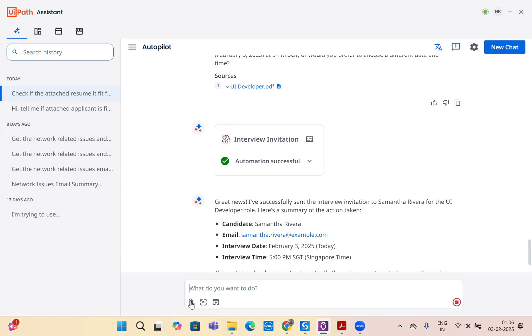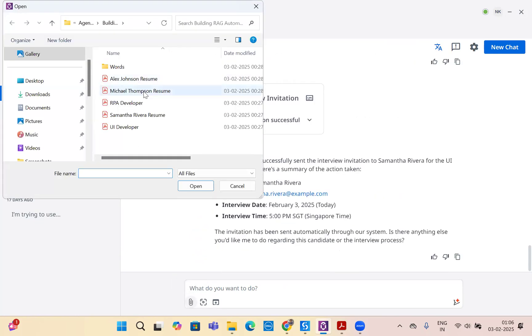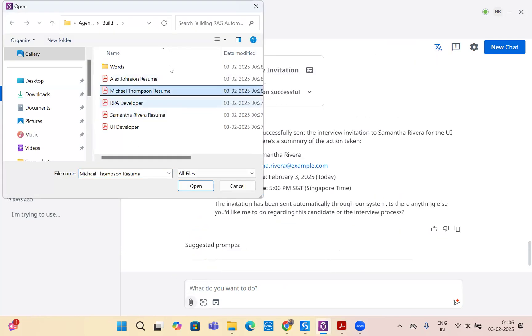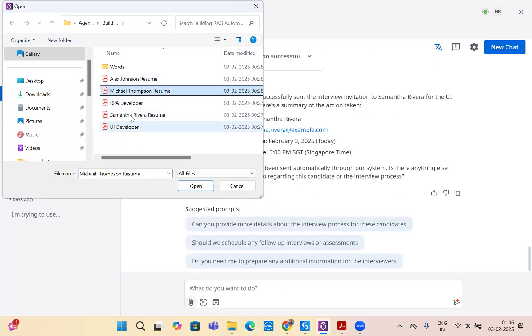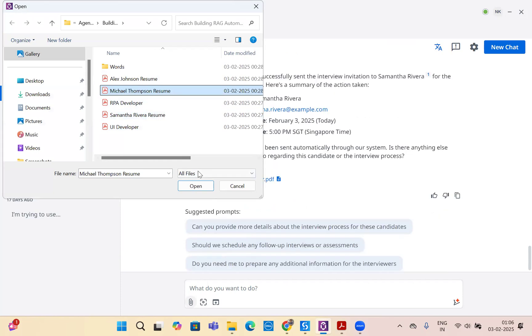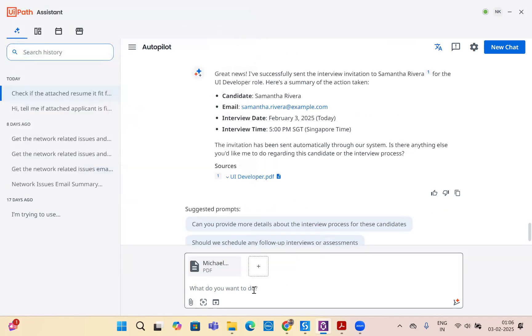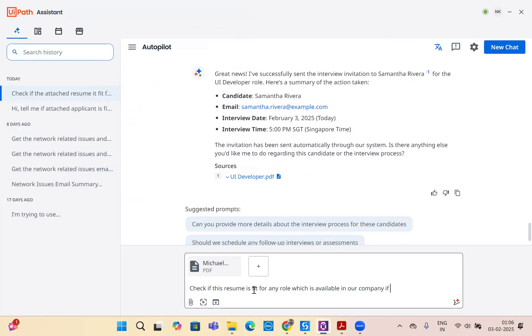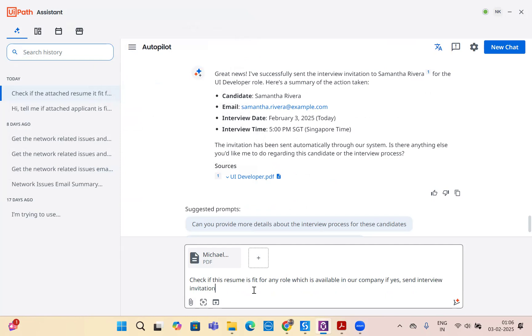Now let's attach a resume which does not have any experience of UI developer or RPA developer - Michael's resume. I'll say: check if this resume is fit for any role which is available in our company. If yes, send interview invitation for 5th June 25 at 1pm. This time I have changed my prompt and I have two job descriptions only, which is either RPA developer or UI developer.